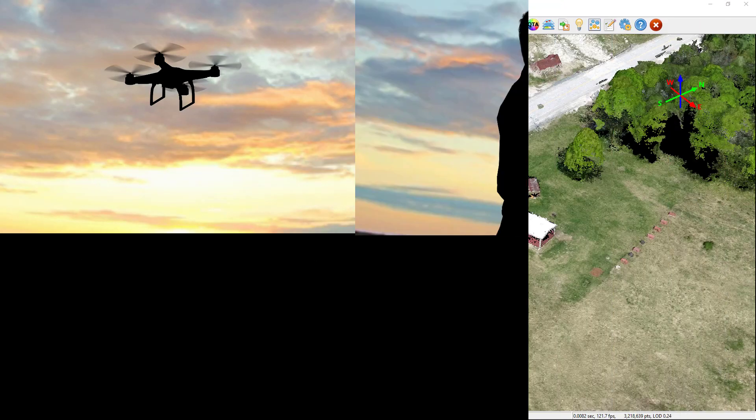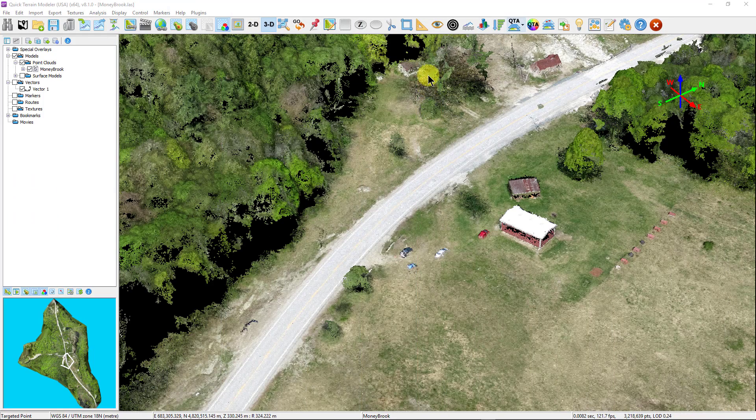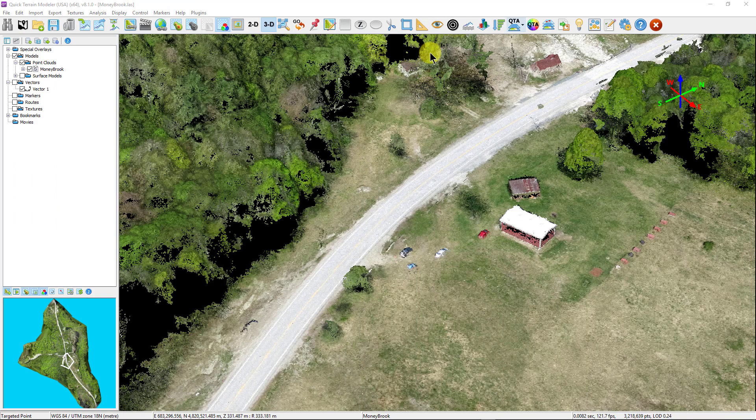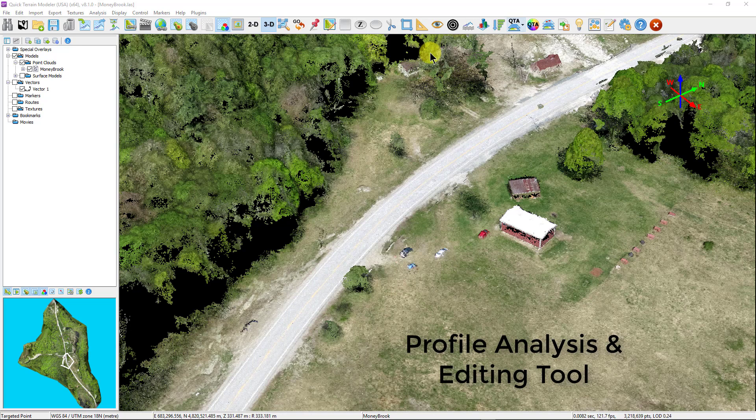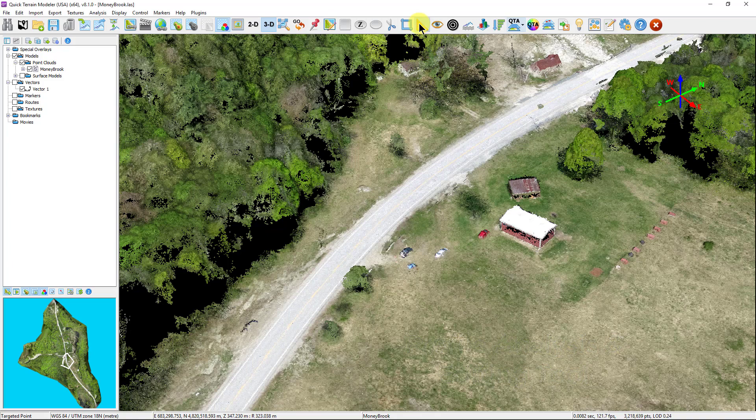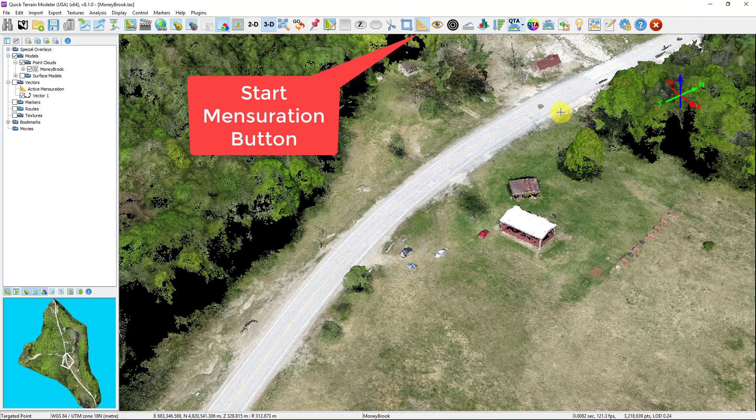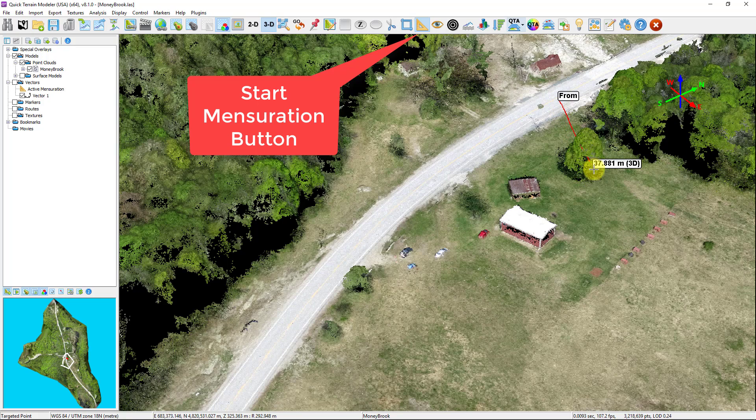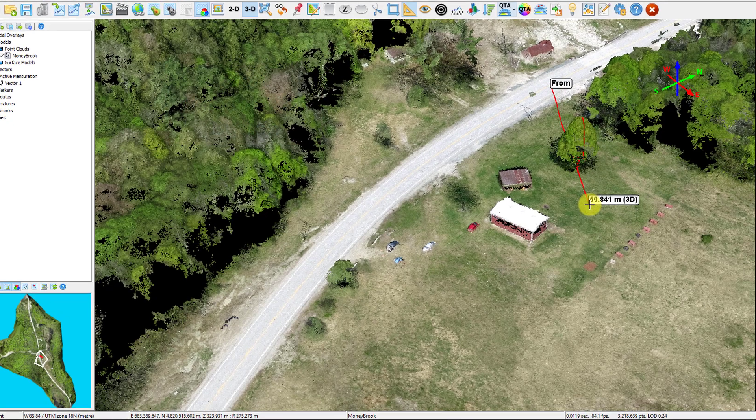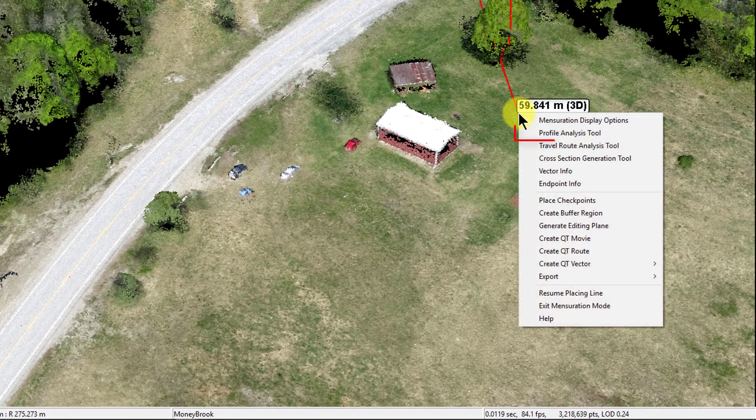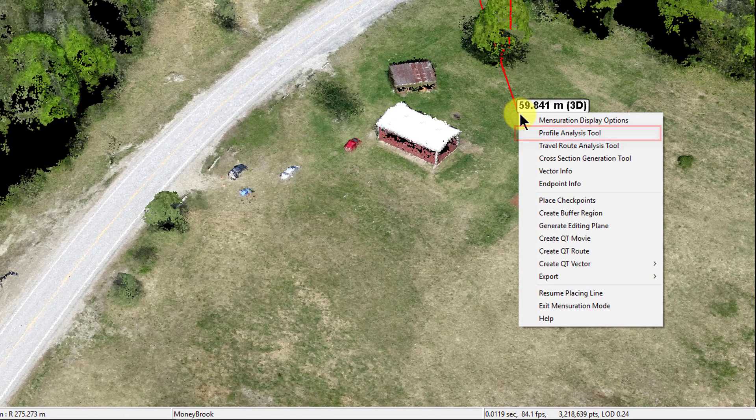In part two of this series, we covered a few methods of selecting and editing points in your photogrammatically derived point cloud. Using the profile analysis tool, we can not only analyze a profile section of your model, we can use that section to isolate and select points for further editing actions. Simply place a mensuration line using the toolbar button, left-click to start the line and right-click to end the line and select profile analysis tool.